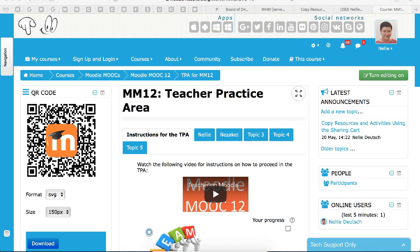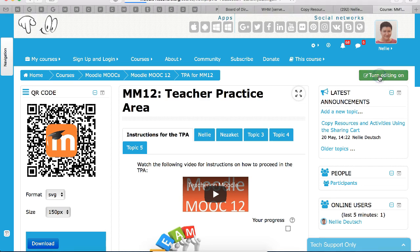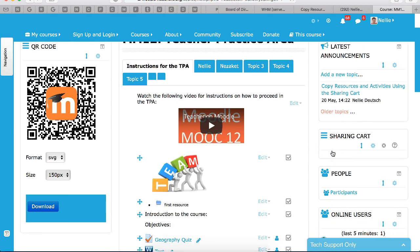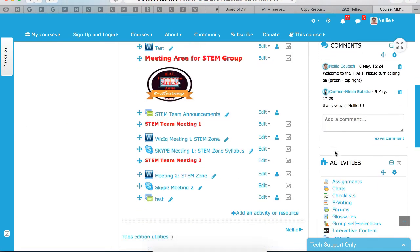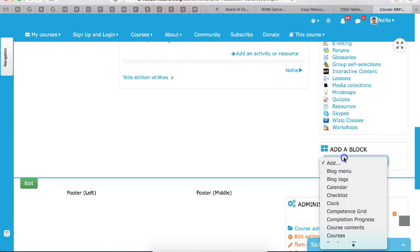Hi, this is Nellie Deutsch and today I'm going to show you how to use the sharing cart. So first I'm going to turn editing on, as always,